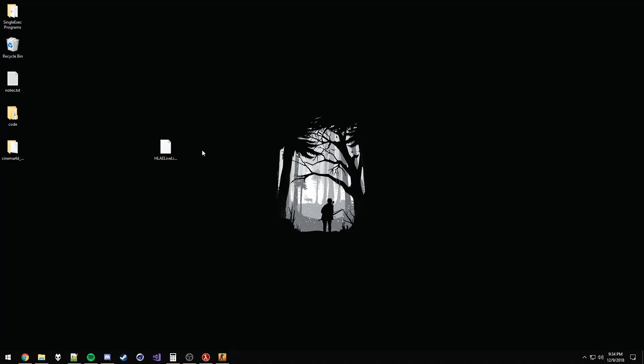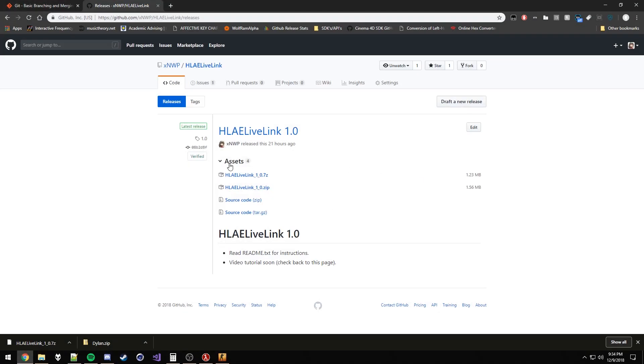Today I'm going to show you how to use HLE Live Link. First, you can download it from the GitHub page. I'll have a link in the description.